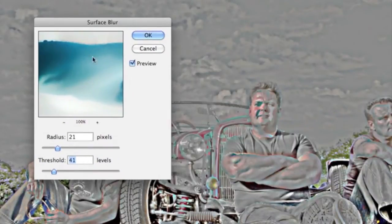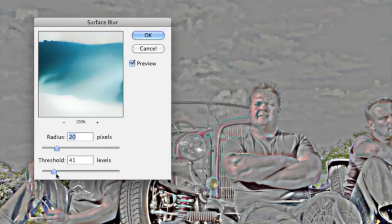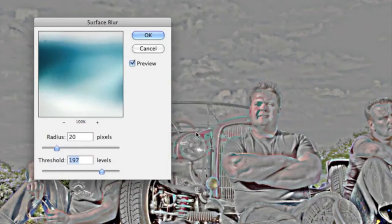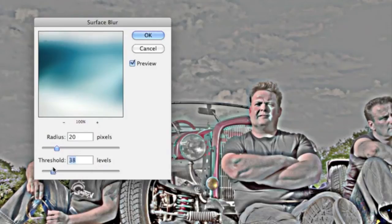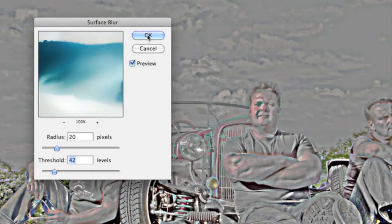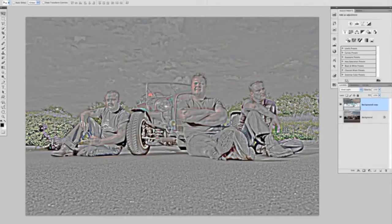The surface blur dialog box has two options: radius and threshold. Try to keep these figures fairly low. We'll go for around 20 to 21 for the radius. For threshold, I generally set it at twice the radius amount. If the threshold is too high, you'll see a halo around the subjects — around their heads and arms — which looks too artificial in the final result. So we'll bring threshold down to around 40 to 42 and click OK.